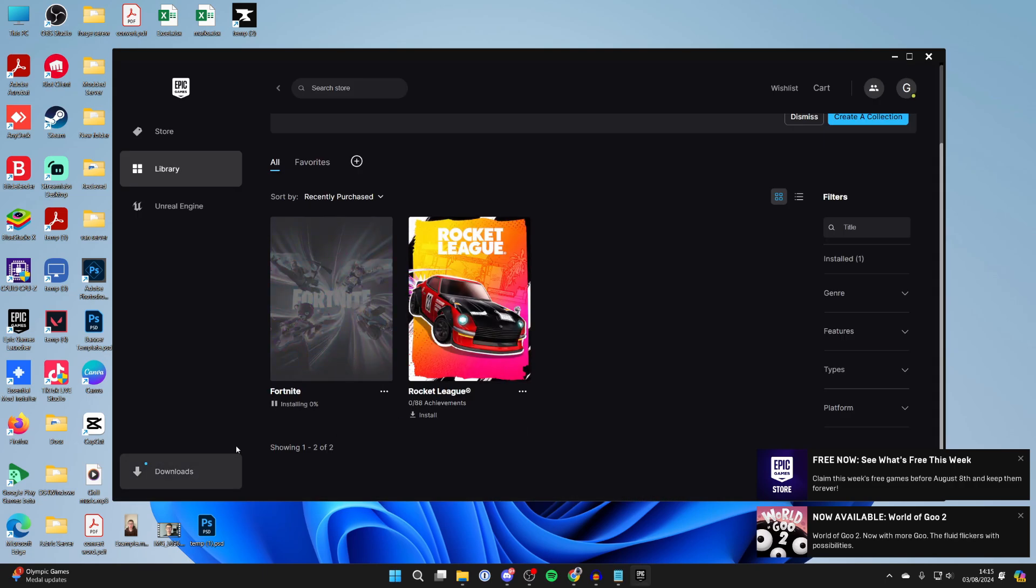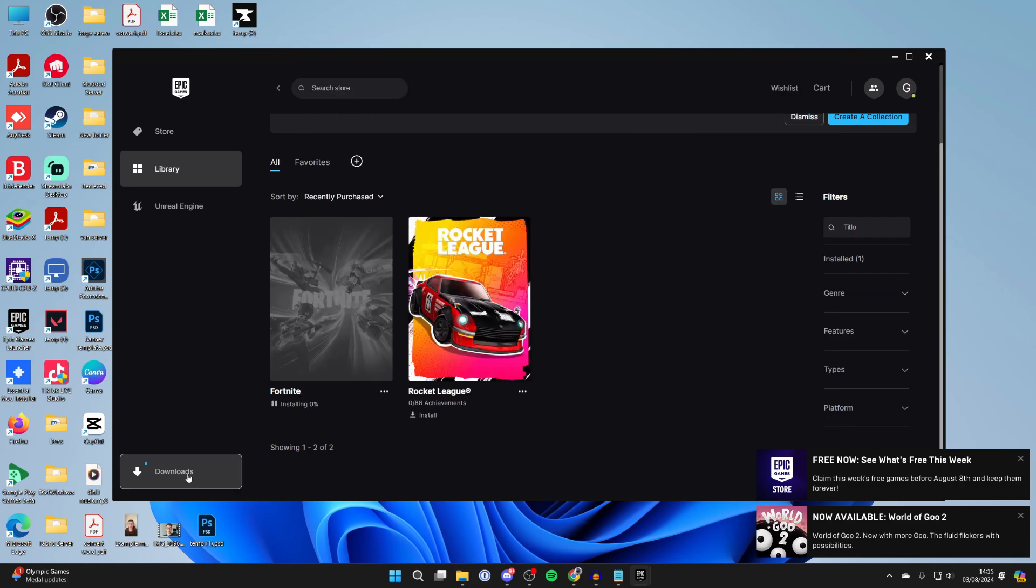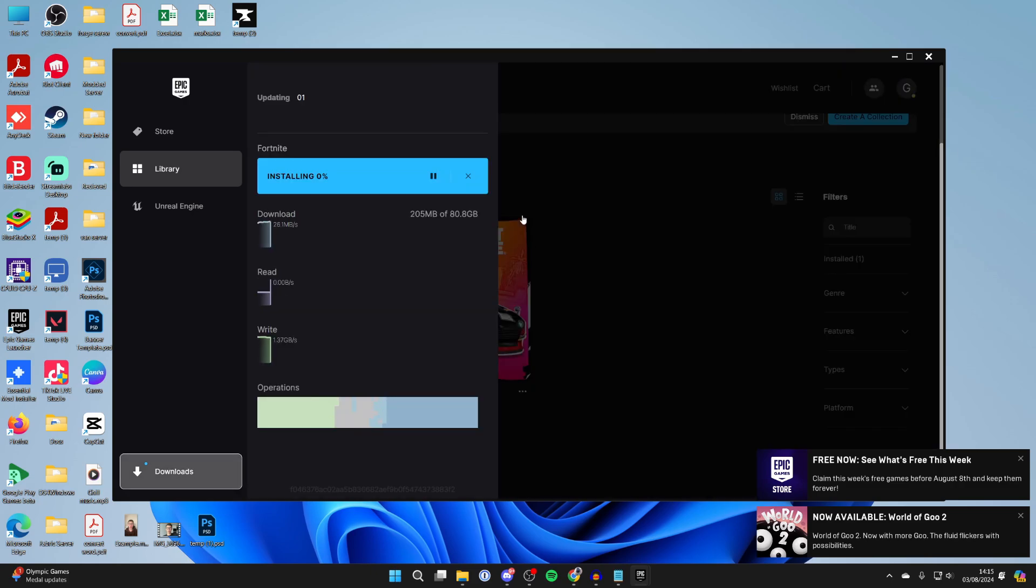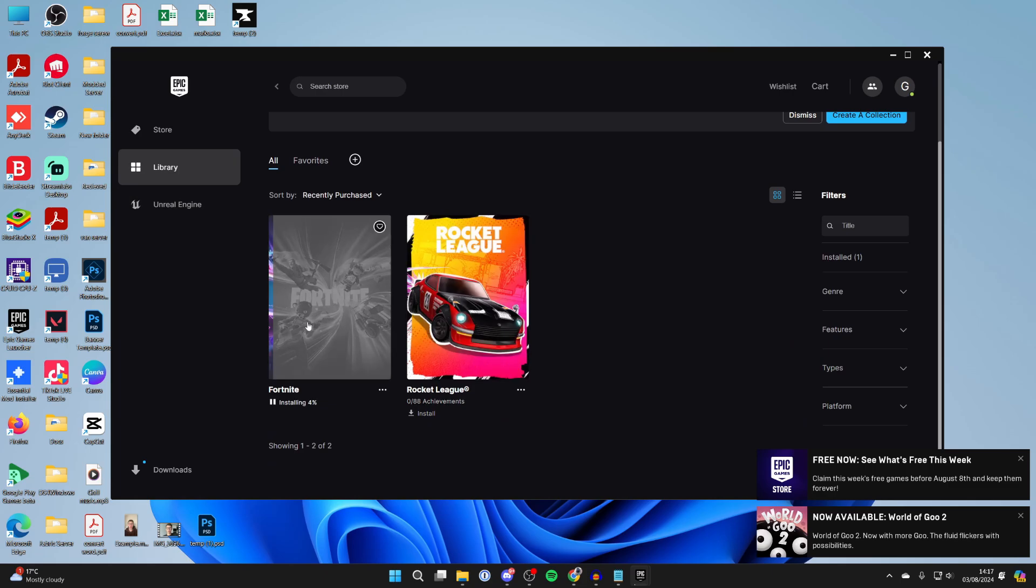You can see the progress in the bottom left by clicking on Downloads. As you can see, it's 80 gigabytes. It will take some time. After it's finished downloading and installing, it's going to do that automatically now. You can come to your library on the left here, click on it, and you can then start playing it. It's super straightforward.